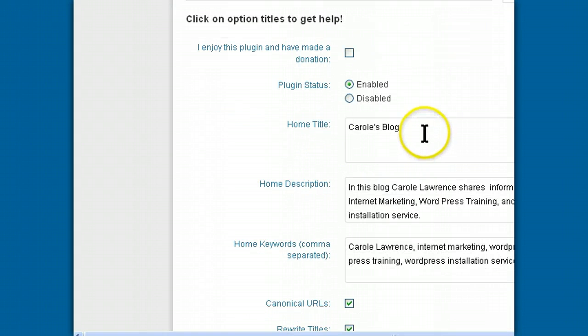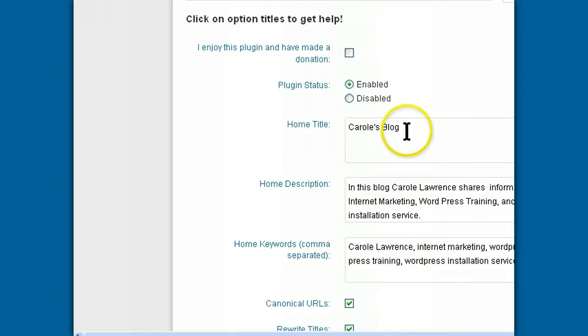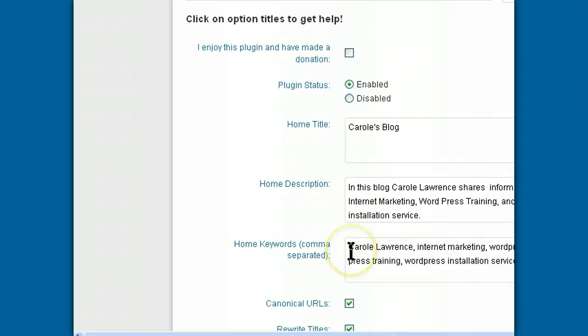Then you type in your home title for your blog and your home description and some home keywords. This is words that people would type into the search box to find your blog.